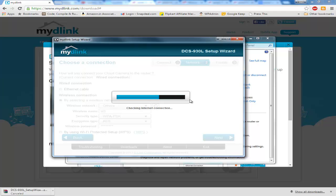It will be as a cloud camera and images will be everywhere. So we will just wait for the next step where it asks for the credentials of your mydlink account.